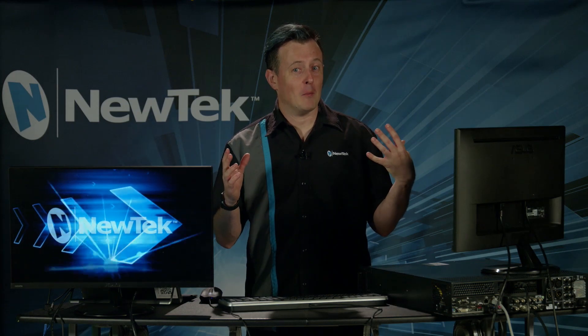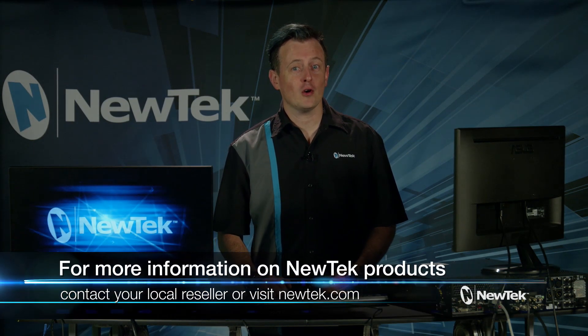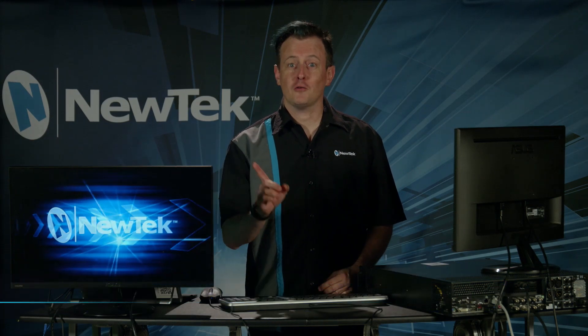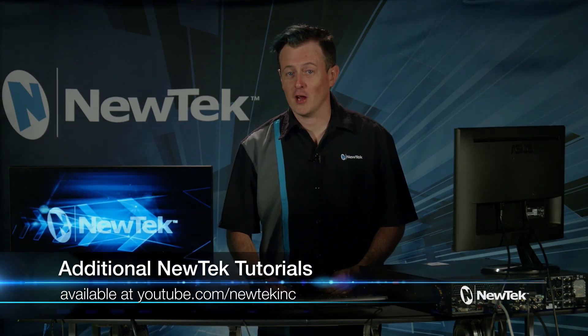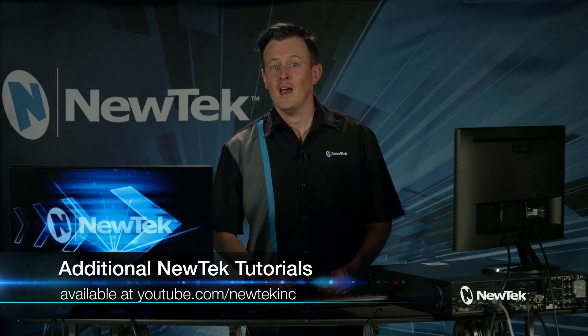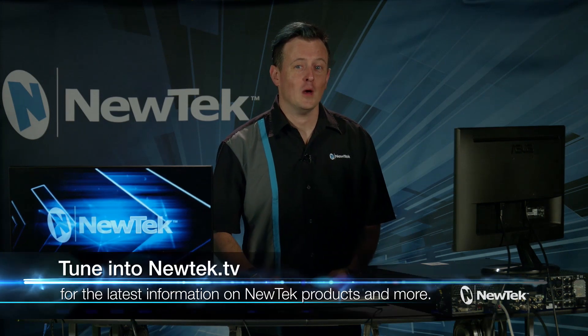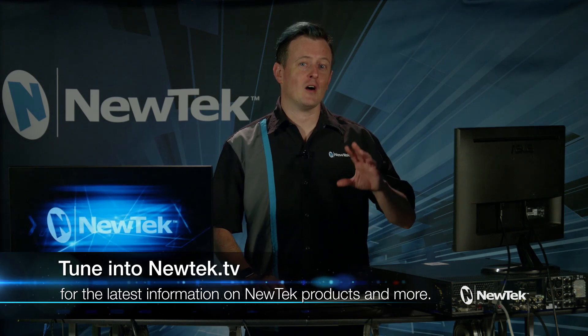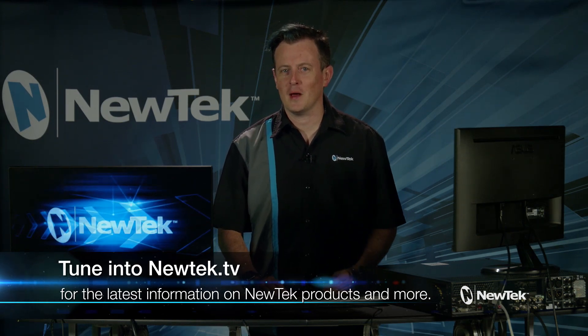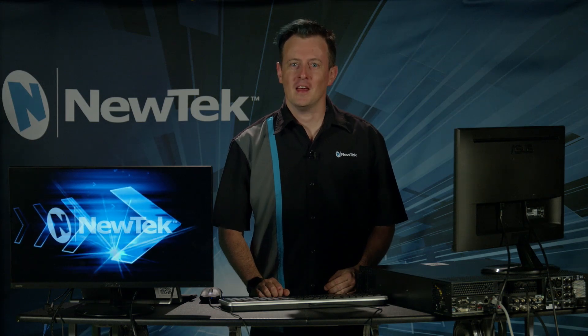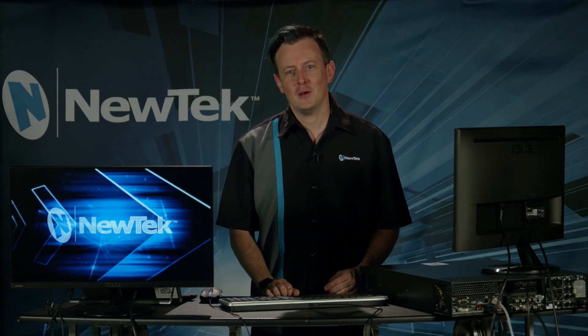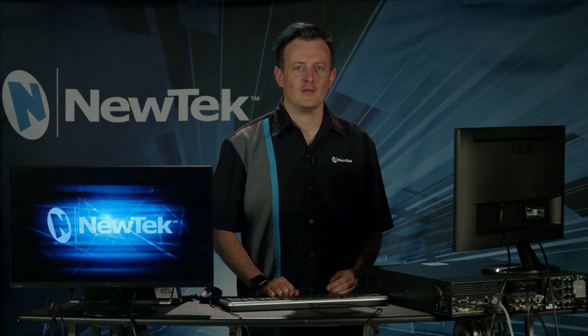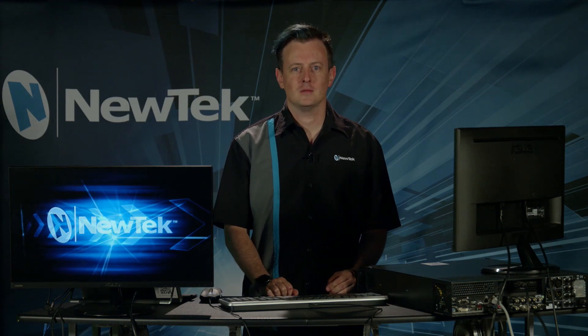If you want to find out more about Live Story Creator, contact your local reseller or go to newtek.com. Also be sure to subscribe to our YouTube page at youtube.com slash newteckinc. And also be sure to tune in to newtech.tv which is where we'll be showing off all the latest and greatest information coming out of New Tech and some special guests. Until then, thank y'all for watching and be sure to tune in next time for another edition of New Tech Tuesday Tutorials.